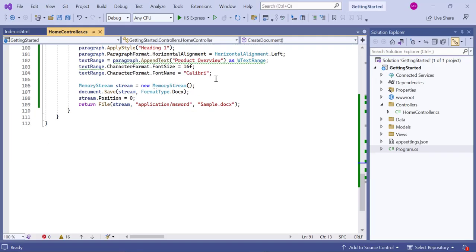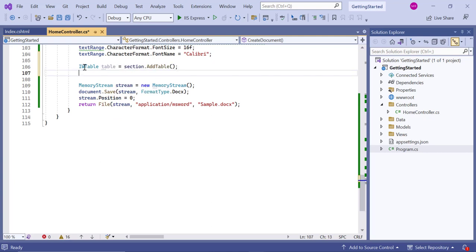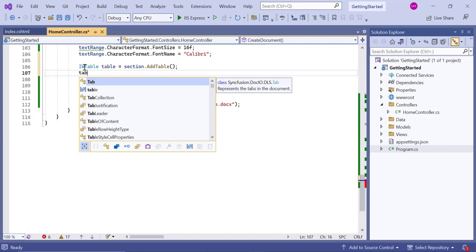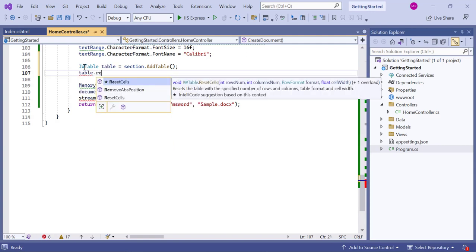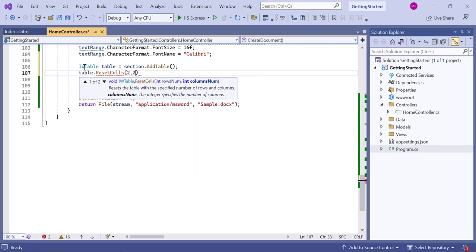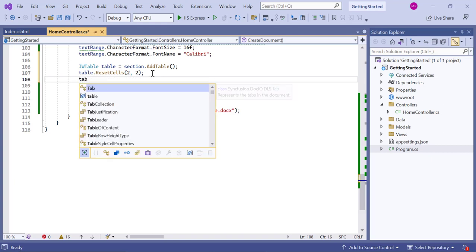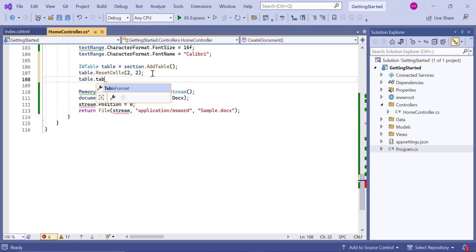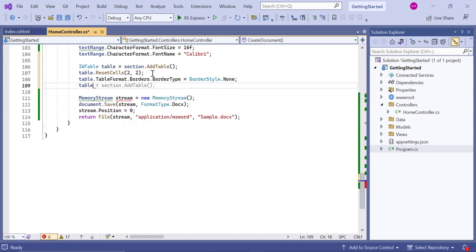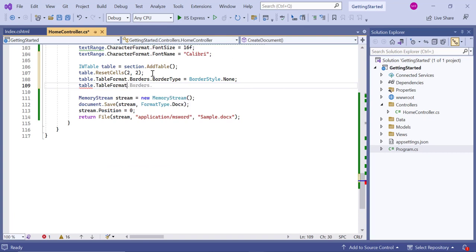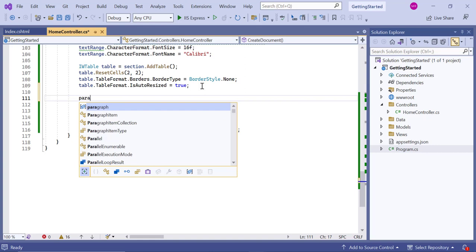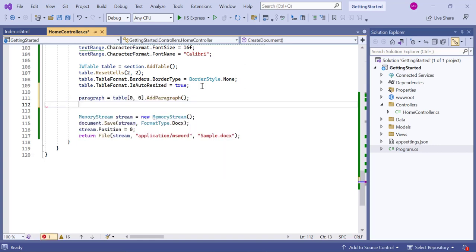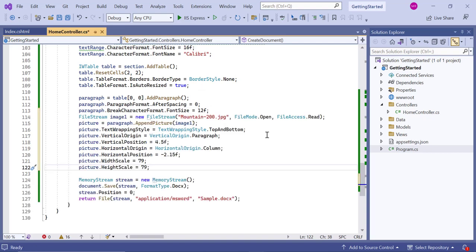Inside the home controller class, add the table to this section using the AddTable API and specify the required number of rows and columns using the ResetCells method. Here, I have created a table with two rows and two columns. I am going to display the table without a border, so set the border style as none. Also, set the Resize property to true so the table will automatically resize based on the paragraph and image content. I add a paragraph in the first cell of the table. Also, customize the paragraph spacing and font size properties.